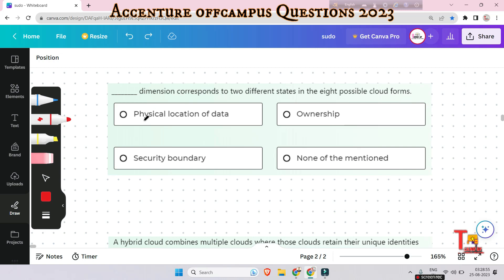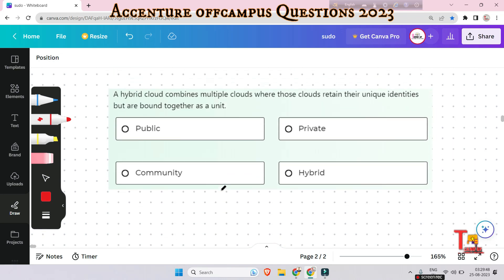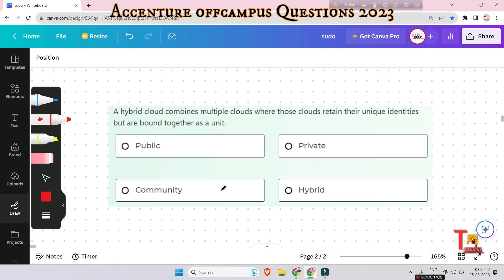The next question: which dimension corresponds to different states in the eight possible cloud forms? The eight possible cloud forms include private, public, community, and multi-distributed edge clouds. The answer is the sourcing dimension — it corresponds to the different states in the eight possible cloud forms.